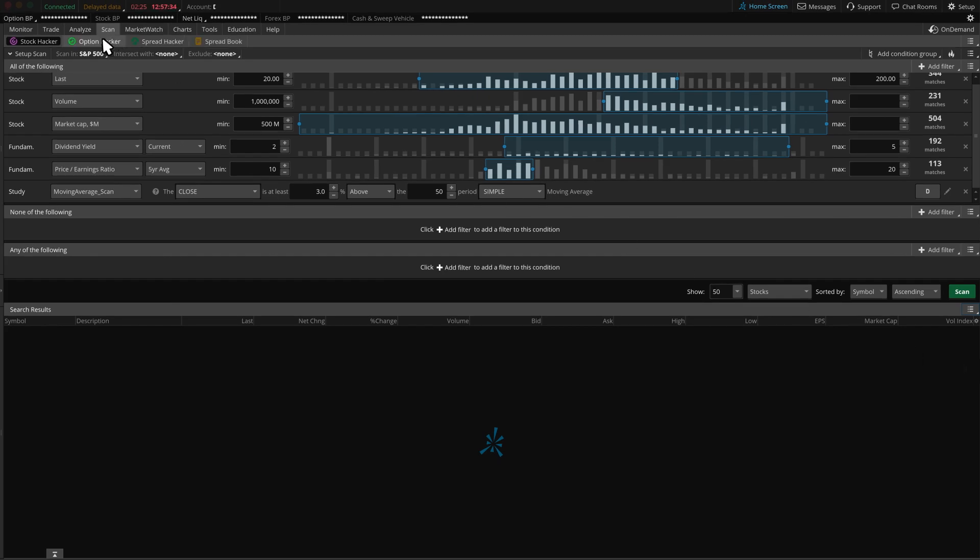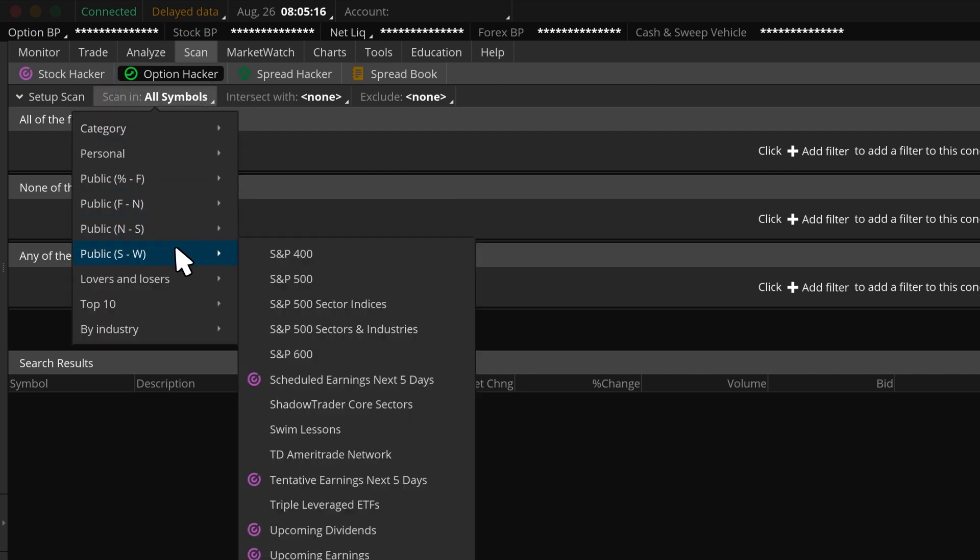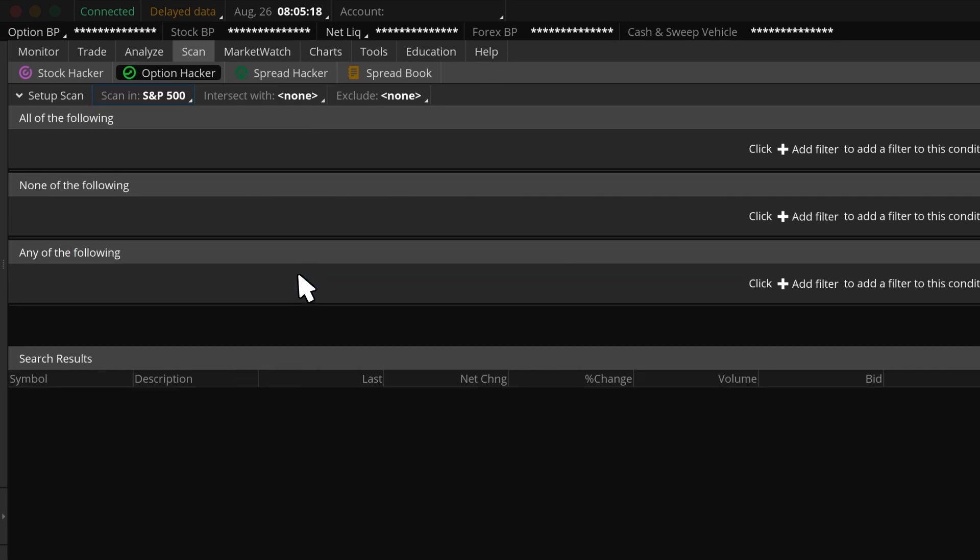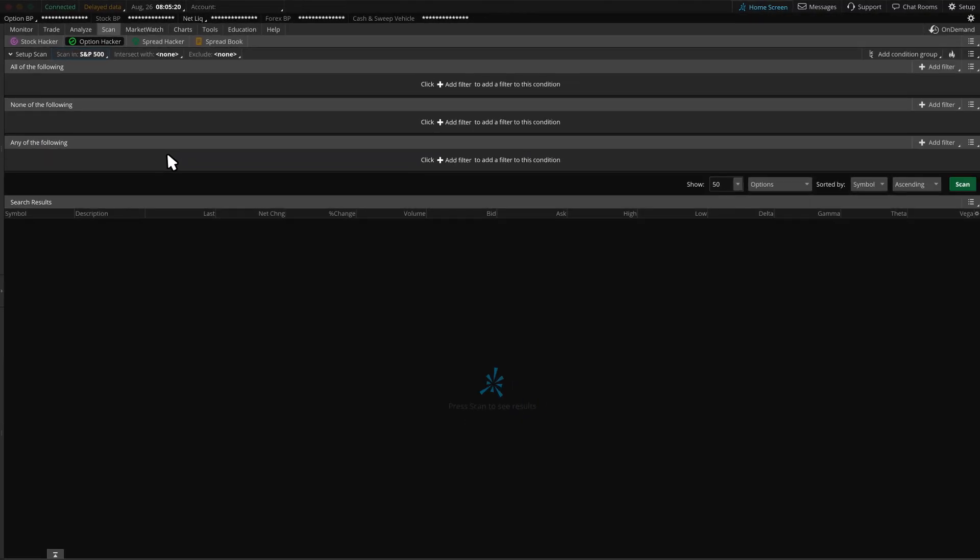Moving on to the Option Hacker. Let's use it to help us find a bullish call option candidate. The Option Hacker can help us find underlying stocks or ETFs with specific options criteria. For our purpose, let's scan in the S&P 500 like we did for the Stock Hacker. We can add stock, option, and study filters to help narrow our list. Let's start by utilizing some of those filters now.